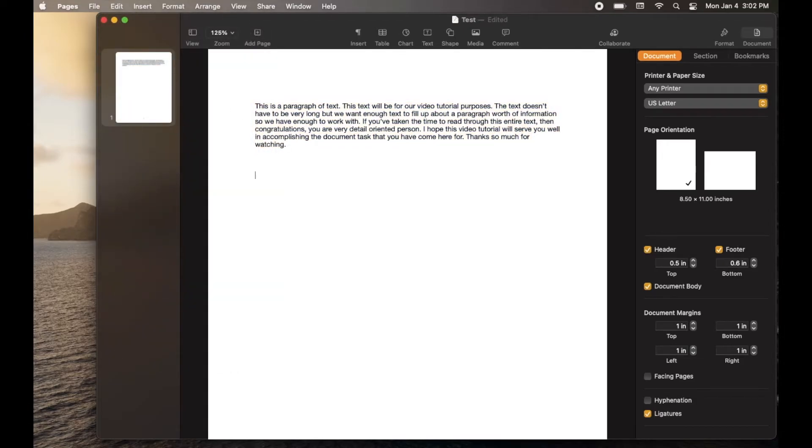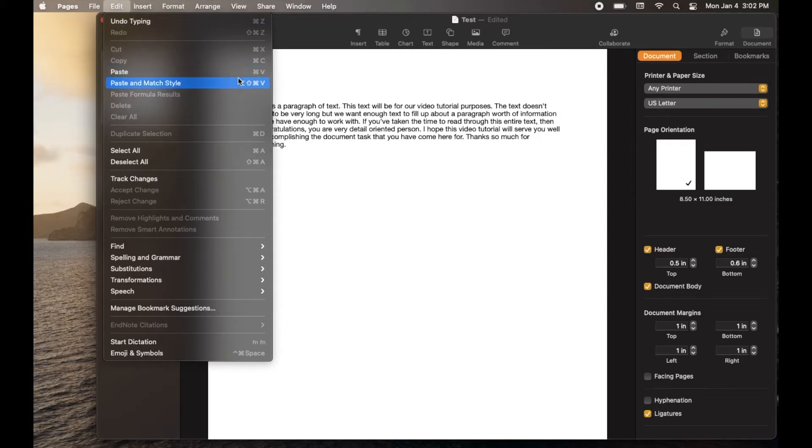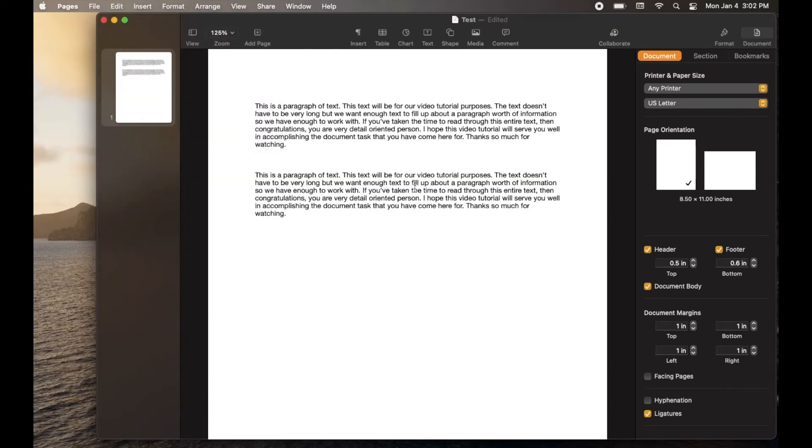I'm going to just cursor down a little bit and let's say this is where we want to paste. I'm going to come back up to the edit button and I'm going to go down to paste. Now again, the shortcut keyboard is that command V. So take note of that. Let me click on paste. As you can see, it pastes very easily.